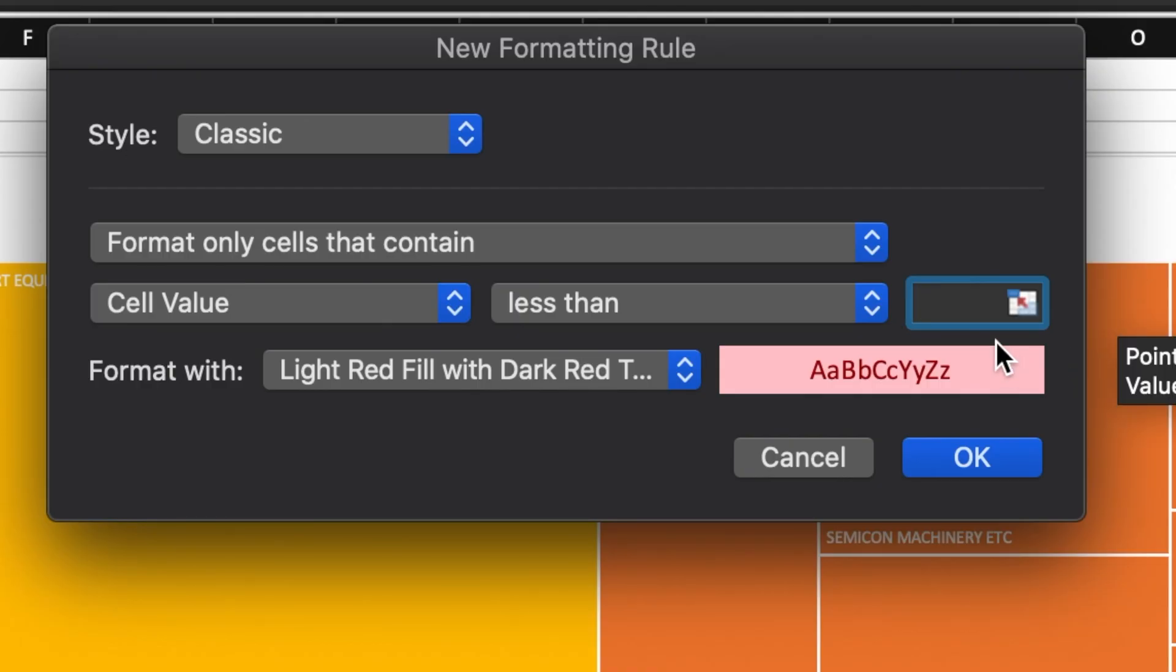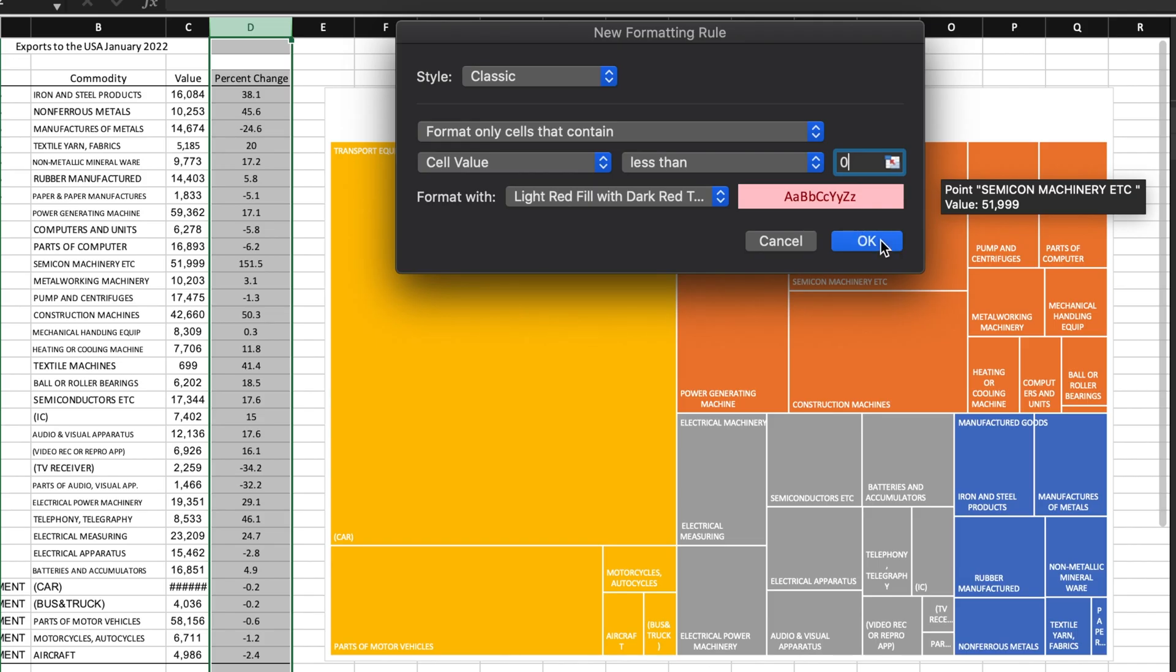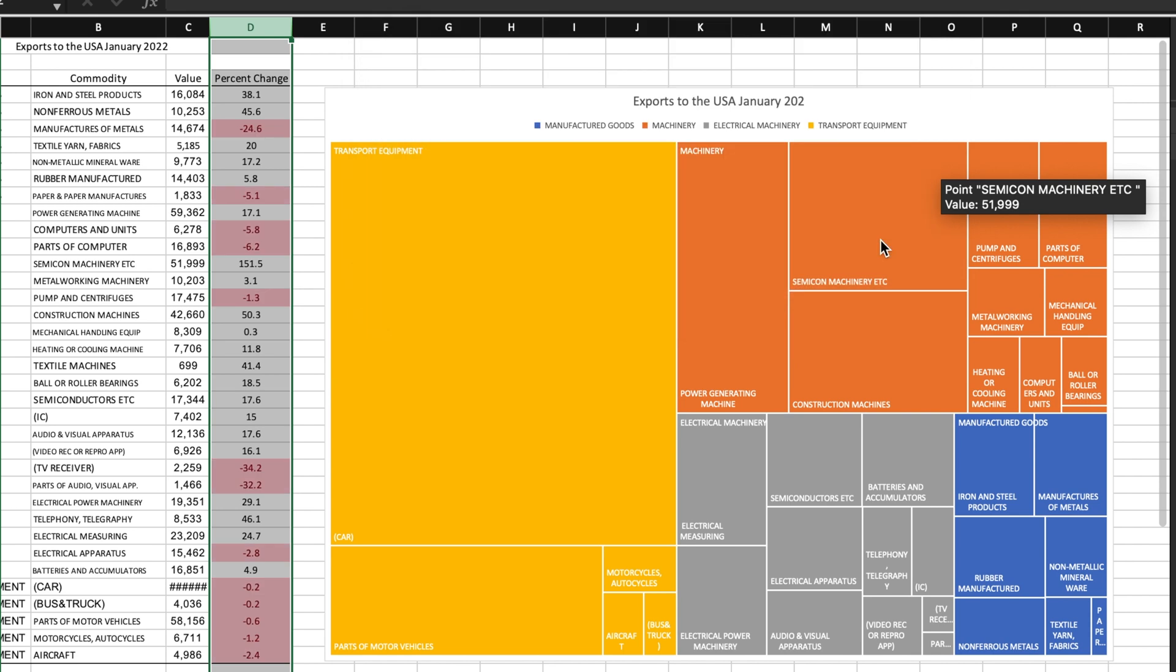Now I want to highlight the cell values that are less than zero in red. And with a click on the OK button, all the negative percentage changes are now in red.